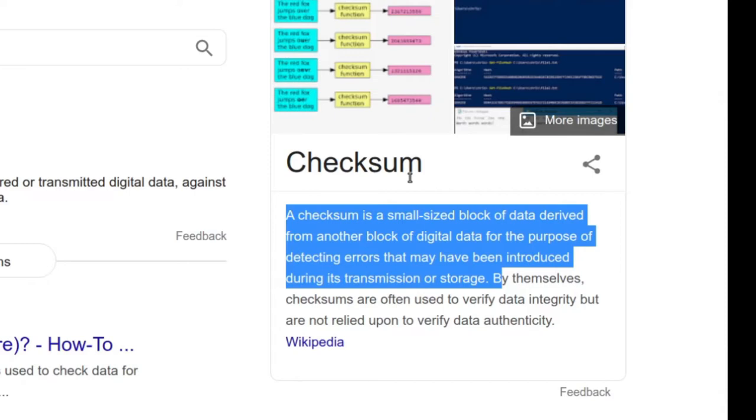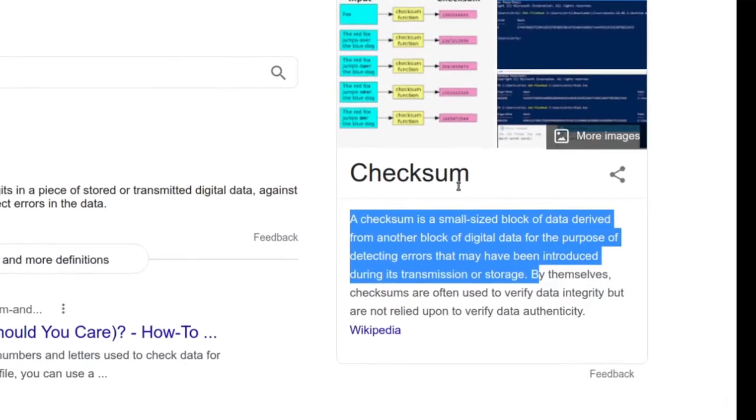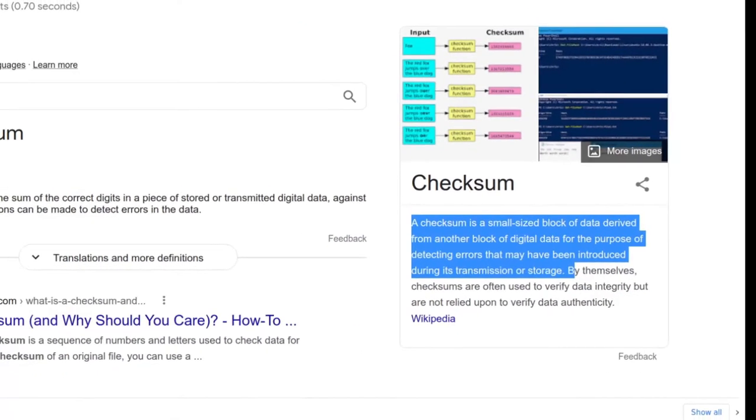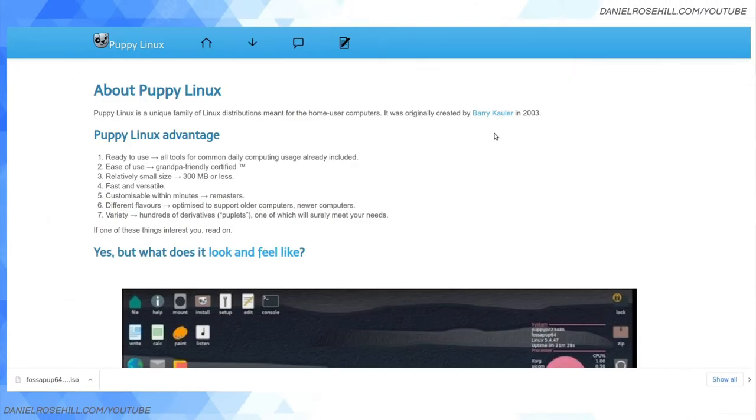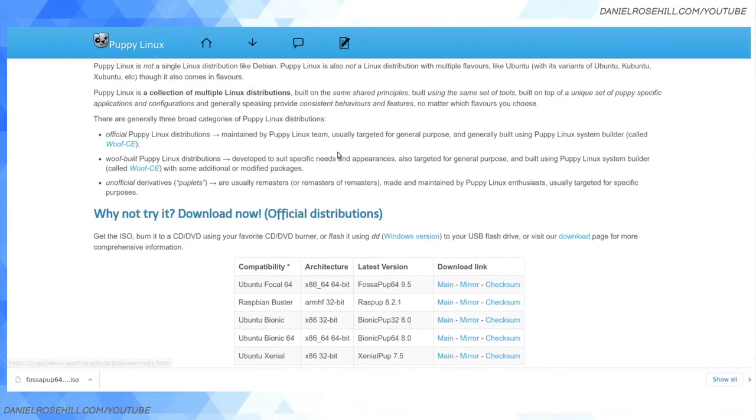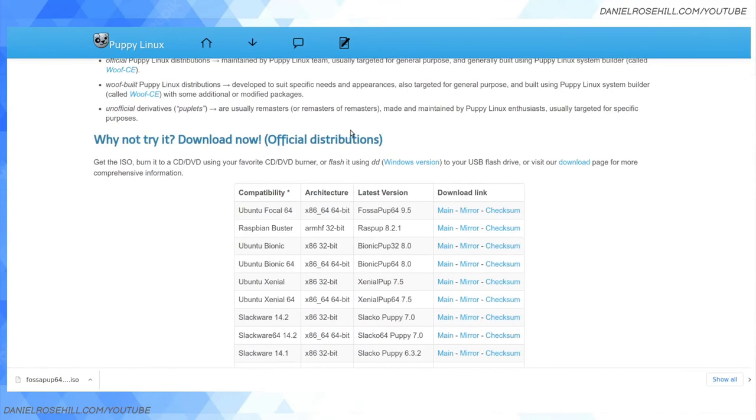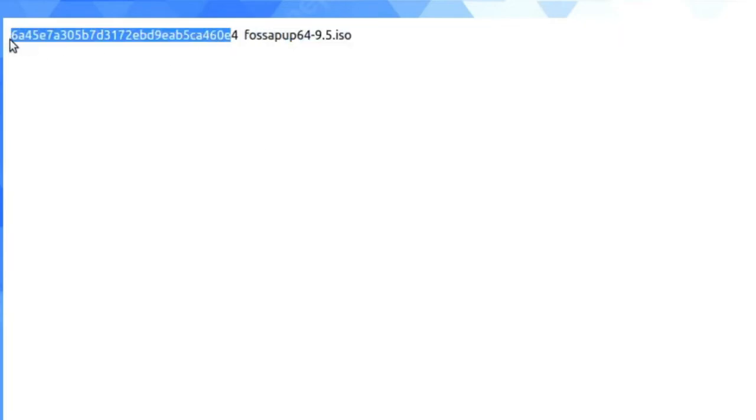Now it says here as well, errors introduced by transmission. This refers to when people are putting copies of files on the internet and sometimes they get corrupted in that process. So when you're downloading Linux distros, you'll typically see the download link and then a checksum link. Most people, including me up to very recently, never went into the checksum link. The checksum link, as you can see, has an alphanumeric string and then the file name.